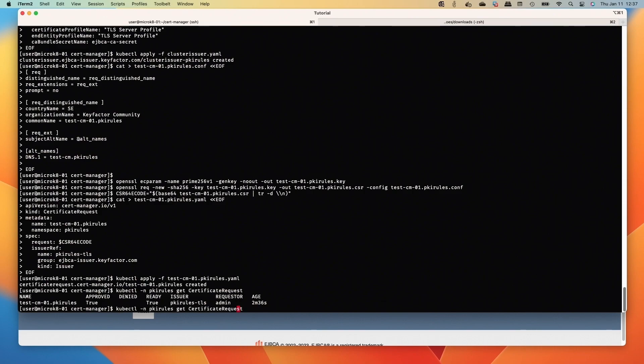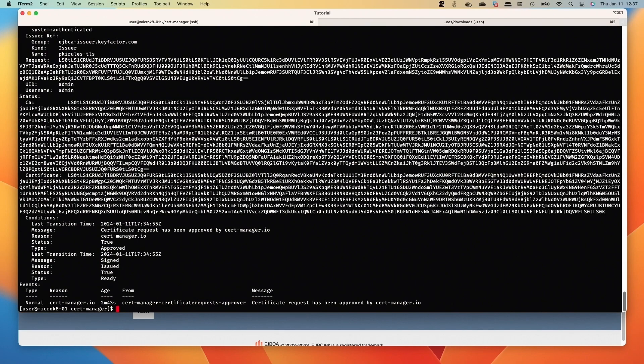And now we're going to actually submit the certificate request, and that should give us a cert when we go to look at it. There we go. So that's a manual issue and we can see the requester was admin. Then we can describe the object of our certificate request and we have a certificate from EJBCA.